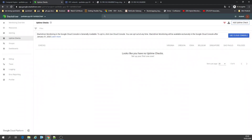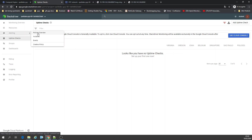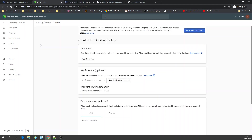So now we're going to alerts. Let's go to policy overview — we're going to create a policy. Create a policy error condition.